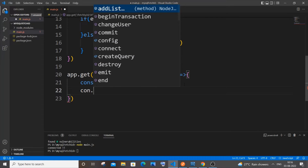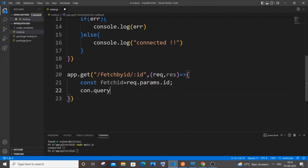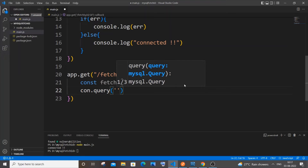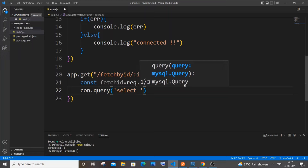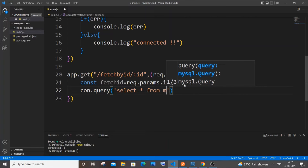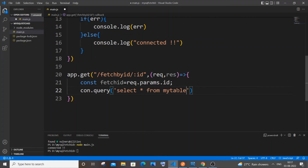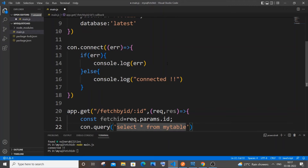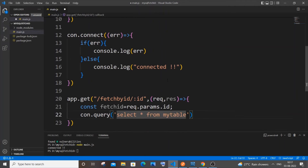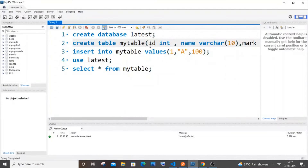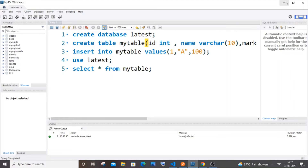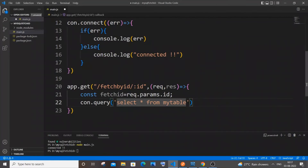`con.query()` — inside single quotes it's going to be `SELECT * FROM mytable`. Specify your table name that is present in this particular database. I have a table which I will create once I'm done typing all the code.